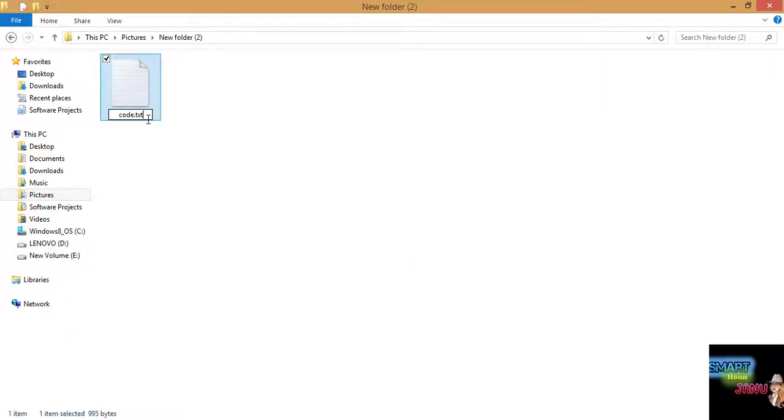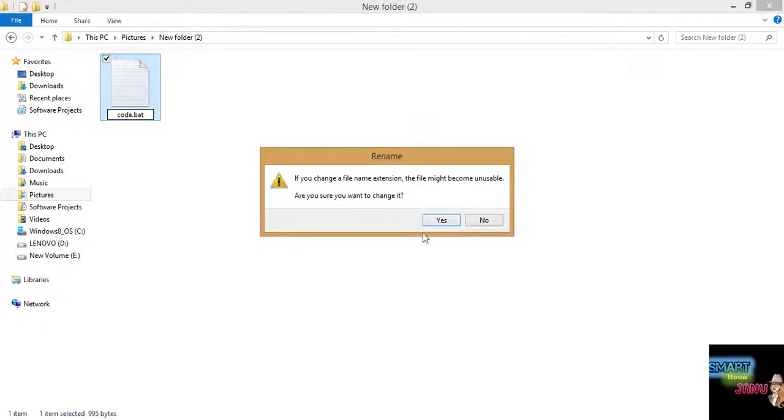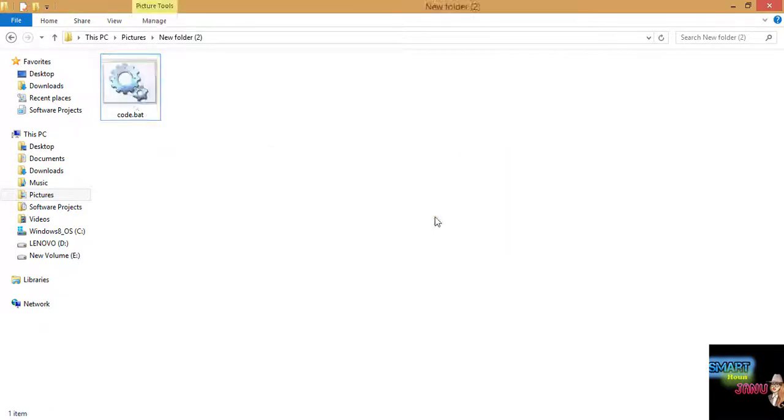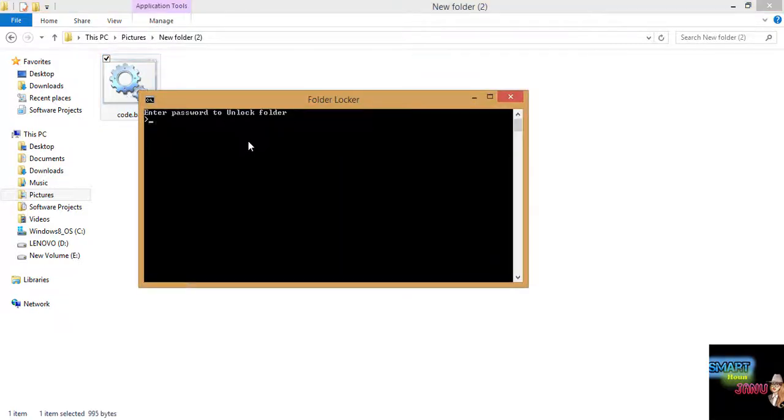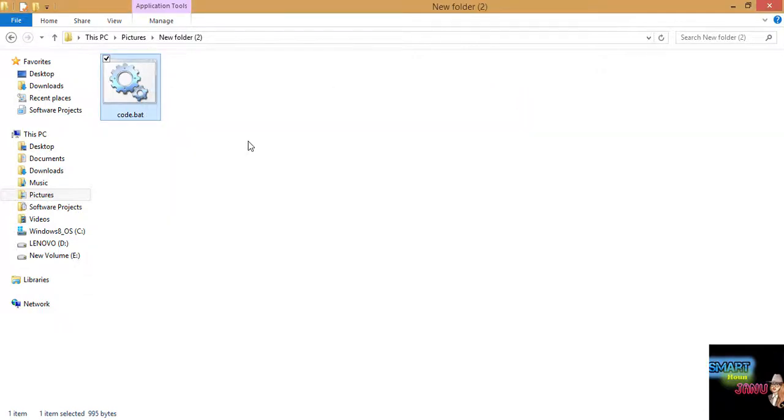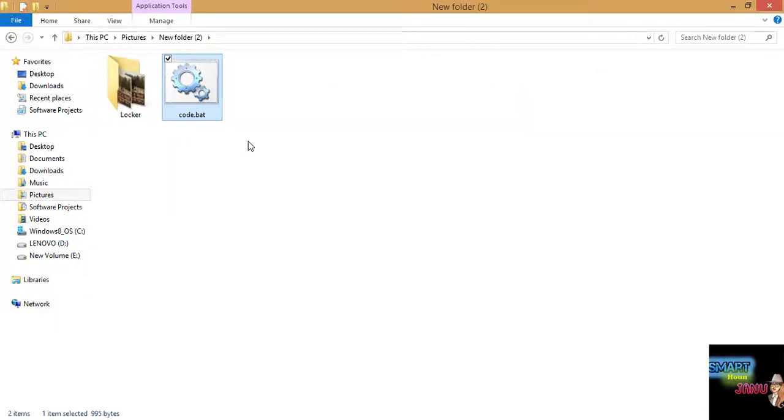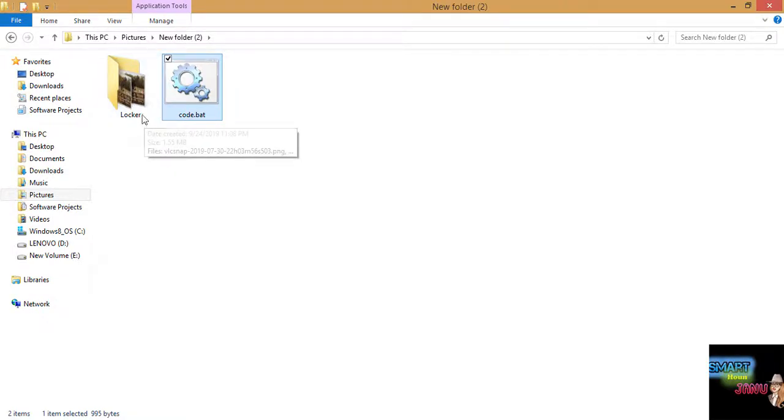Now you will change this to batch file. Enter password. Now our password is apple. Guys check this, our folder has come back.